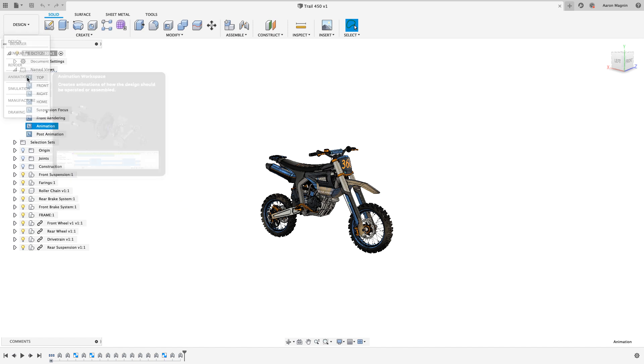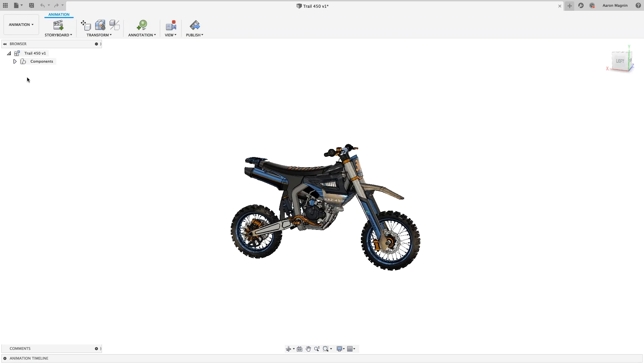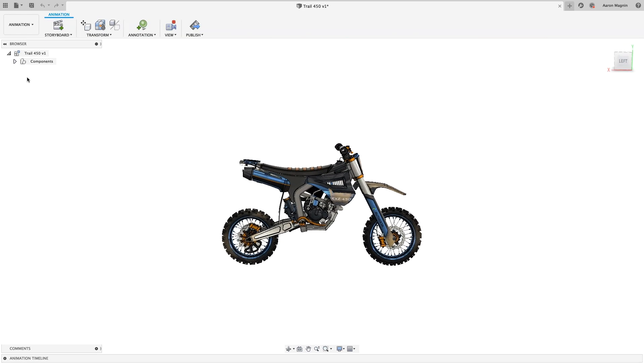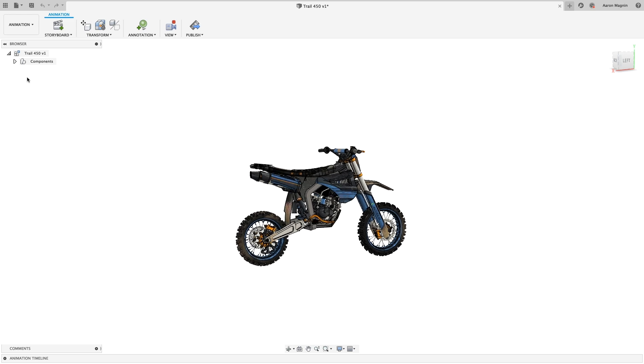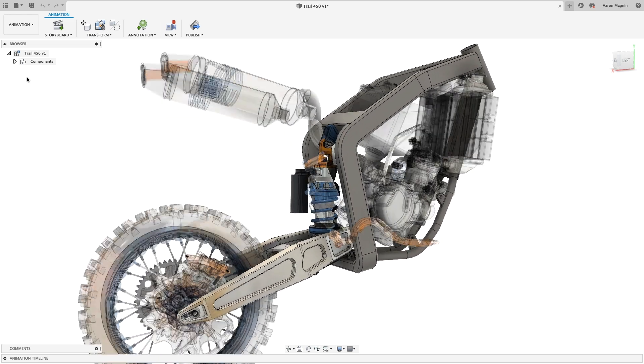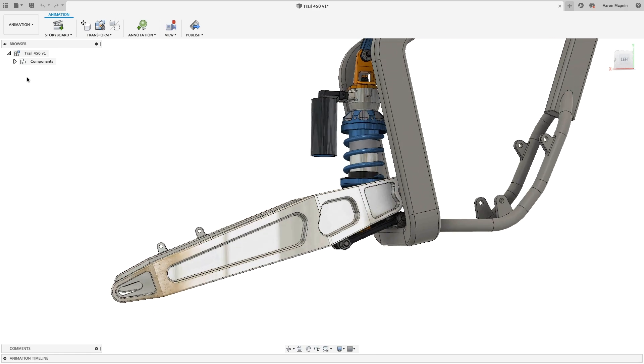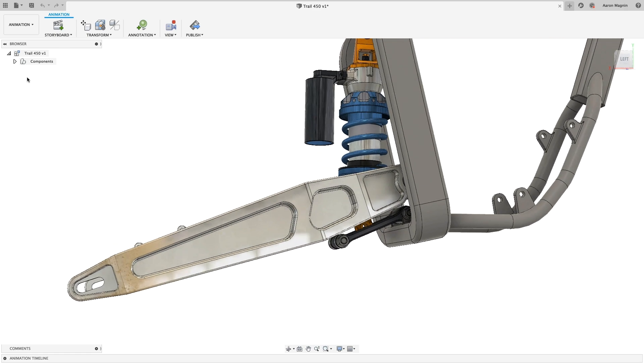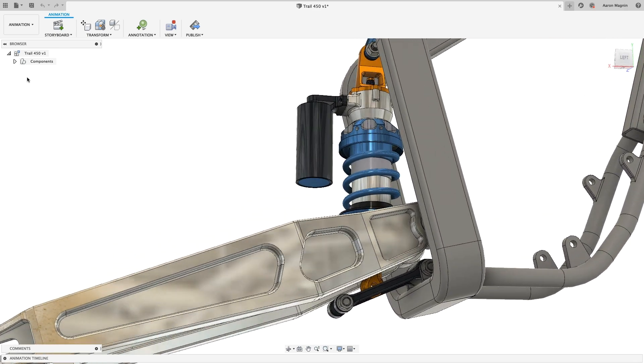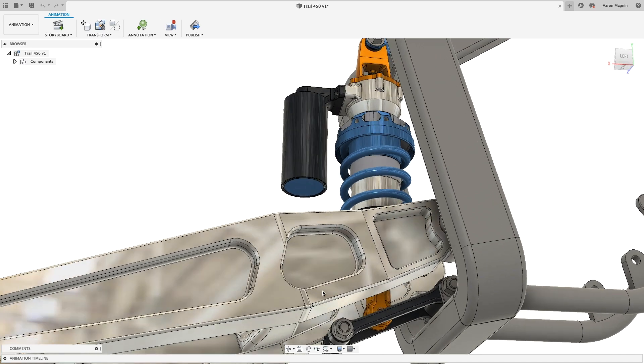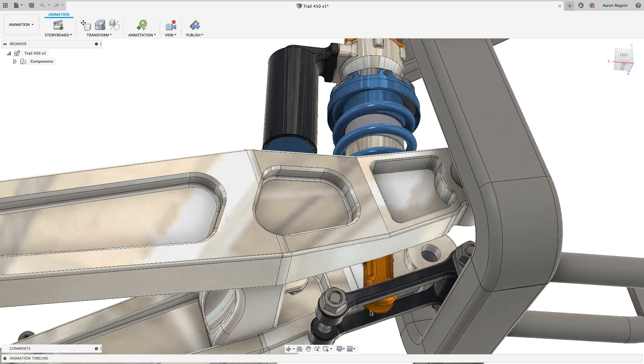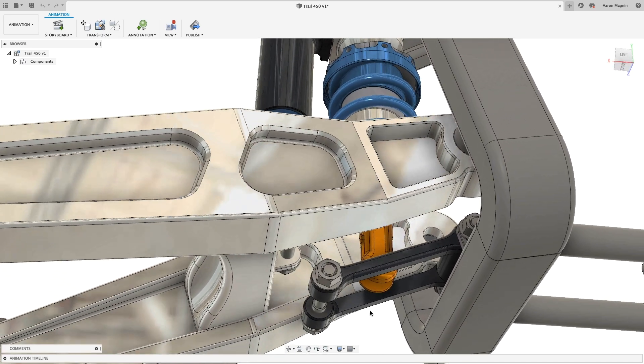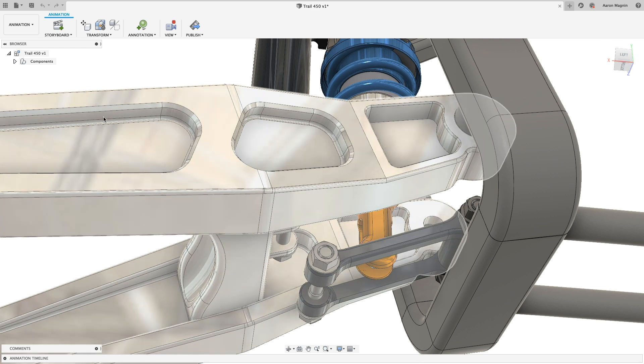We'll jump into the animation workspace and play through what we've created. View orientation, visibility, and more will be used to show off the latest generation of our Trail 450. The big change for this year's model is coming in the form of a reworked rear suspension linkage.